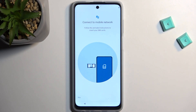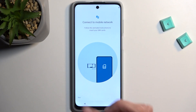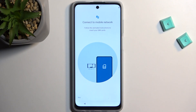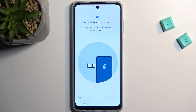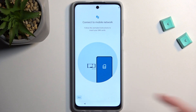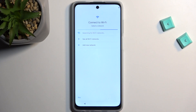You can now insert a SIM card. This step is optional and you don't have to do it if you don't want to. The reason it shows up here is because inserting a SIM card is one of the ways you can connect to mobile network. The other way would be through Wi-Fi.